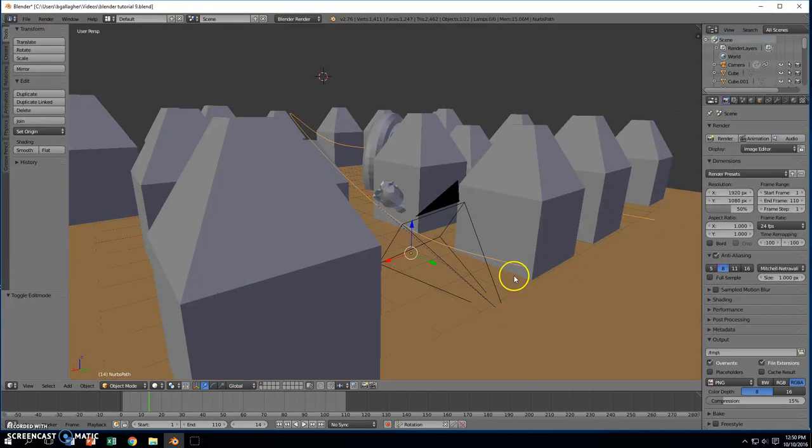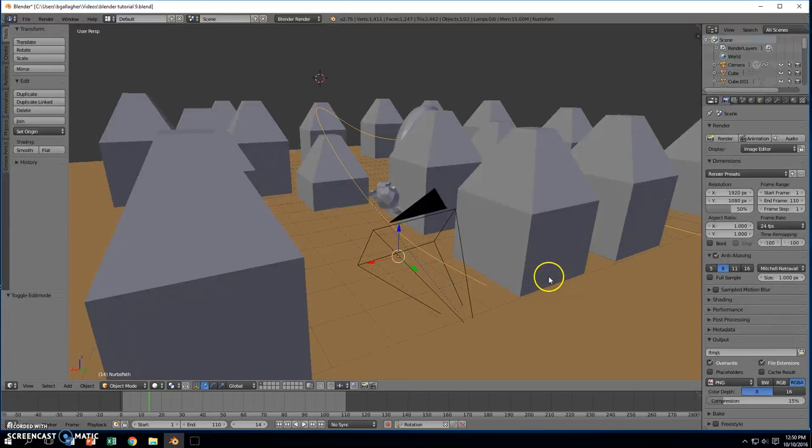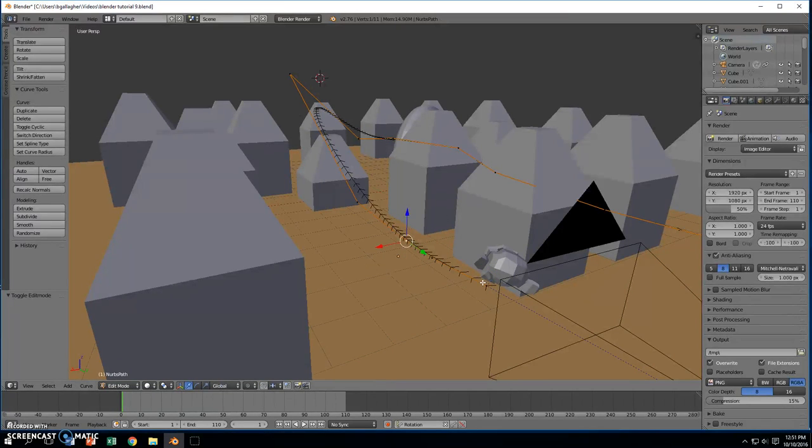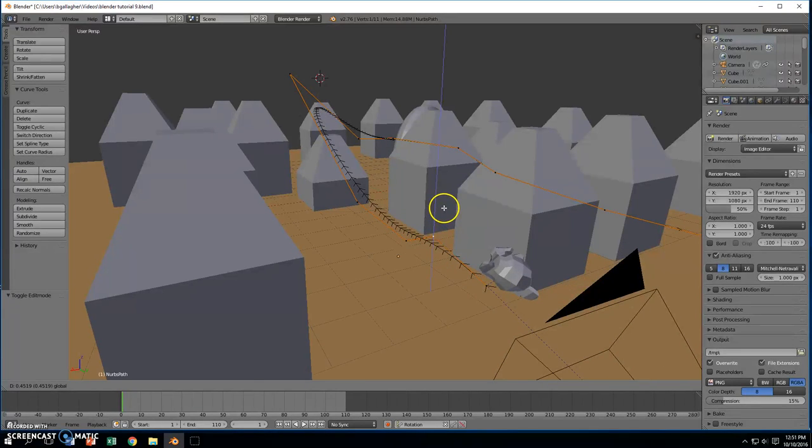So let's come back in to select our path. Let's rewind it to the beginning. Here's our path. I'm pressing tab. Let's go ahead and lift up this part even more.